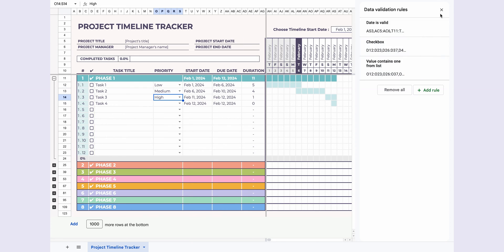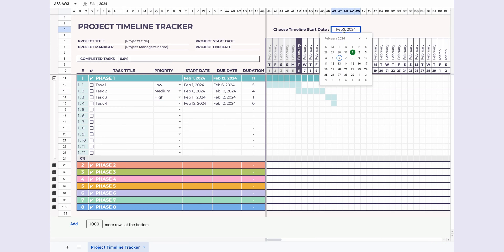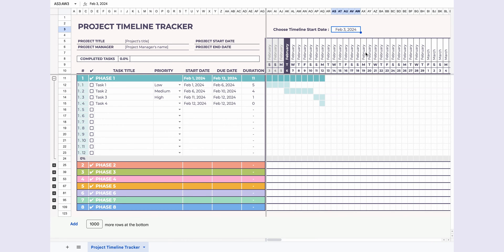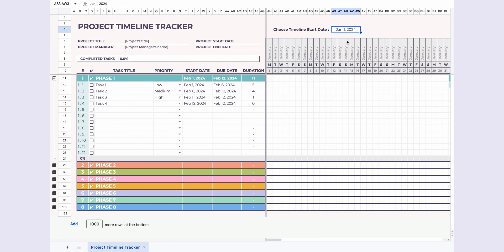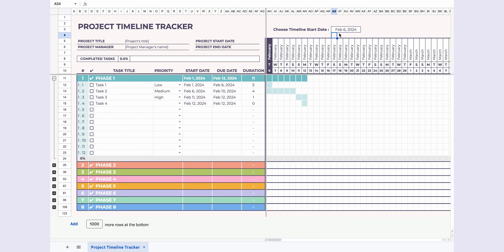Customization goes even further. You can choose when your timeline starts, personalize it to your heart's content. If you want today's date to stand out, just use the today formula, and today's date is highlighted.